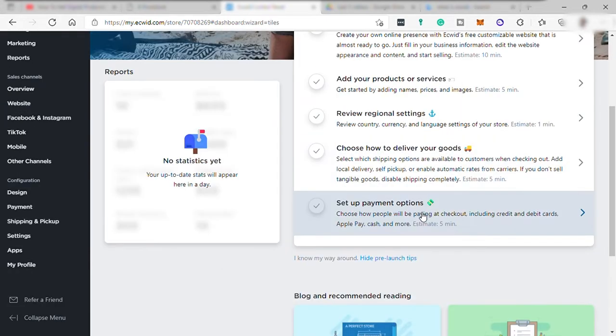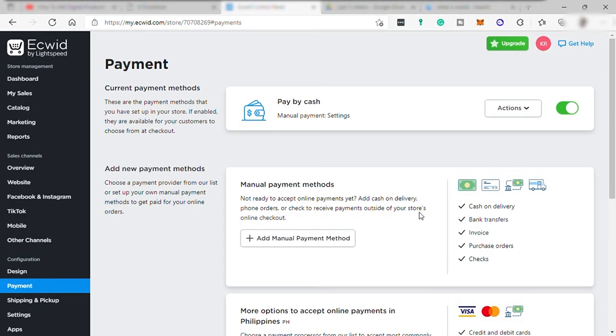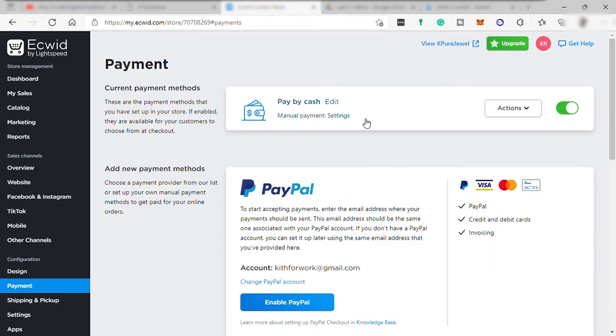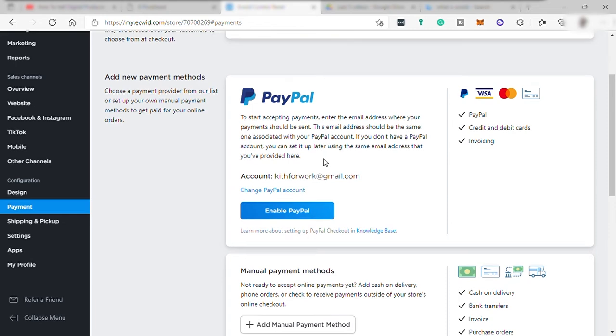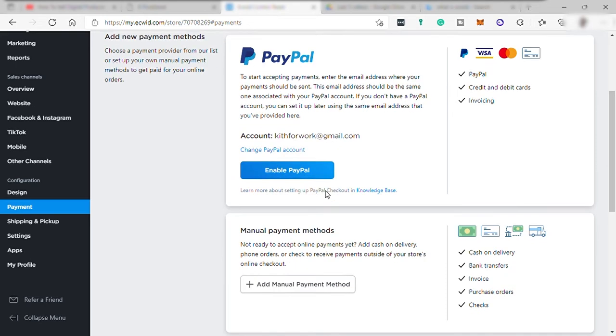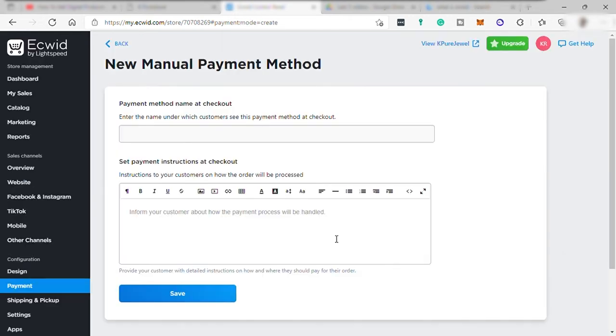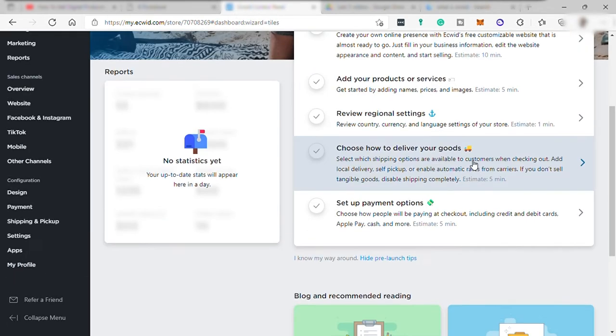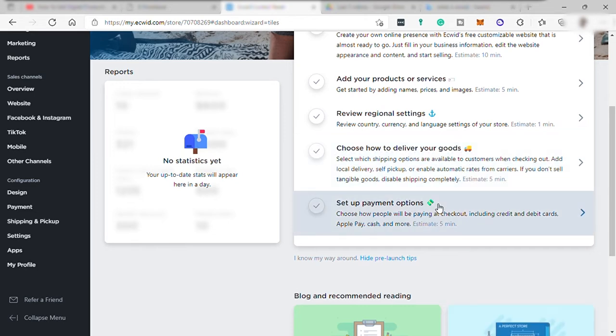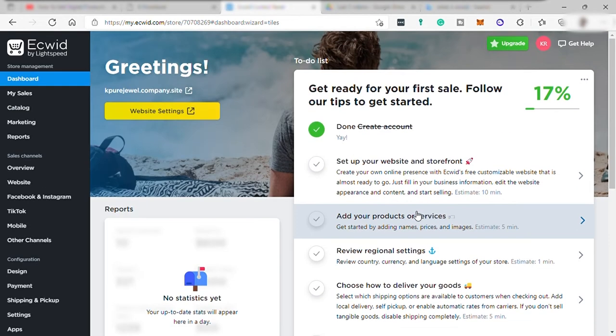And last step is to set up payment option. You can turn on Pay as Cash or enable PayPal to accept PayPal payment. Or you can manually add your payment method like COD or cash on delivery or bank transfer here. And with that, once you've finished everything, you have now set up your own e-commerce online store.